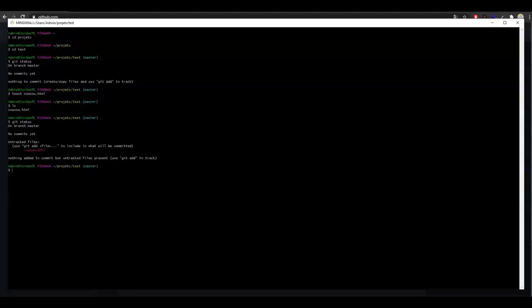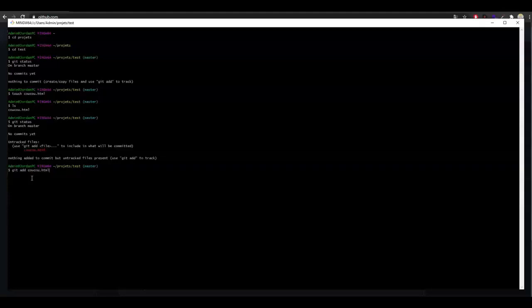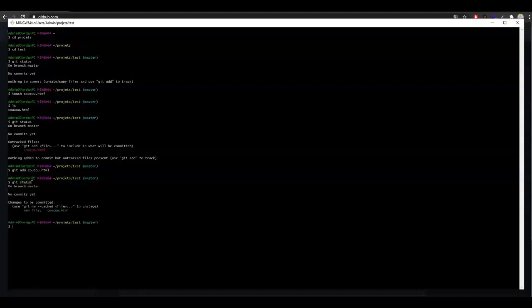This moves the file hello from its location in the working directory to the git staging area. So I will type git add and the name of my file, for example hello.html. Now that our file called hello is in the staging area, we can check with the git status command. Now git tells us that we have changes to commit, which means that the file is in the staging area. The next step is to commit, so type git commit, and for this first example I will use the option -m followed by a commit message in quotes, which is 'first test'.